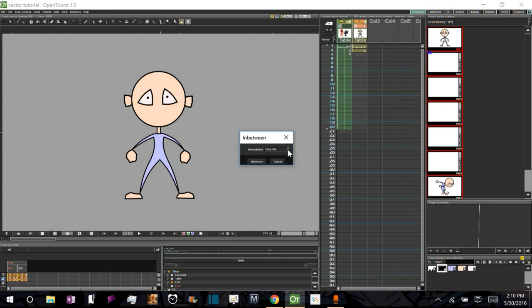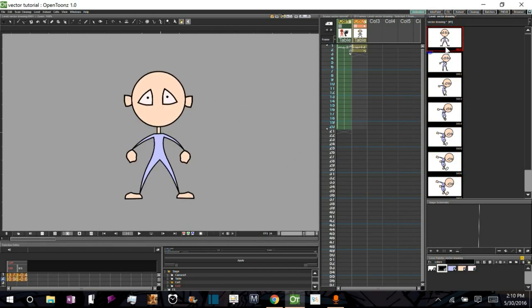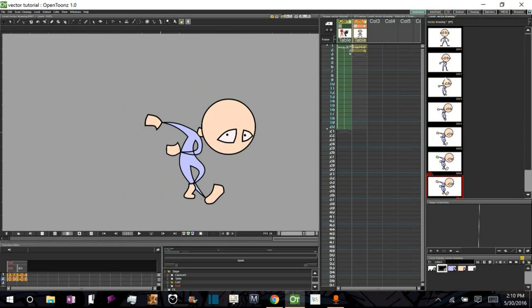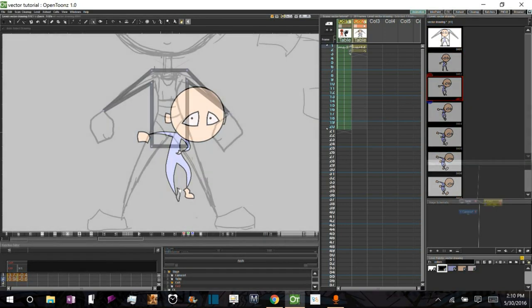Basically what I'm going to do is show you how to take one key pose and a second key pose and create a series of in-betweens between those poses automatically using OpenTunes.